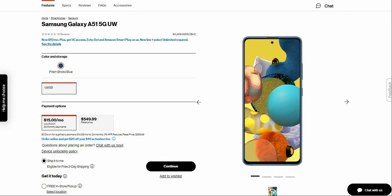So the color I'm showing you guys, this is a Prism Bricks Blue color. I'm not a fan of the color but the phone looks very nice.